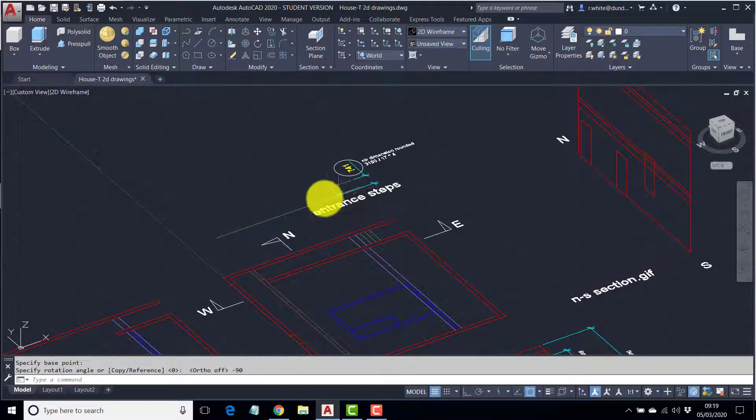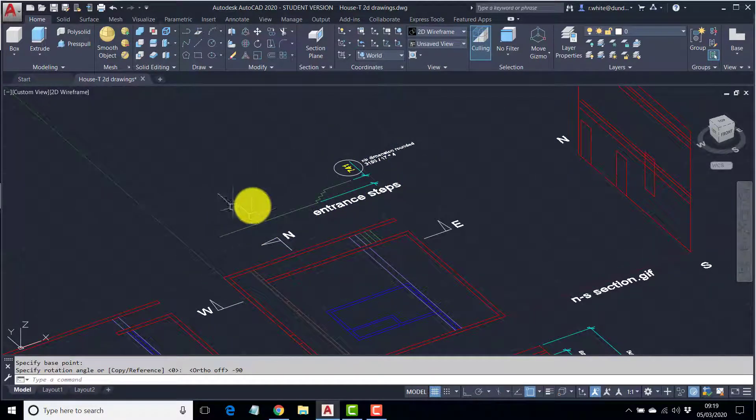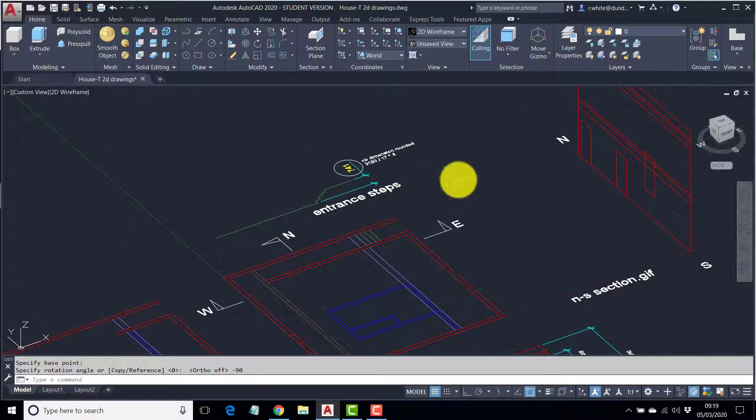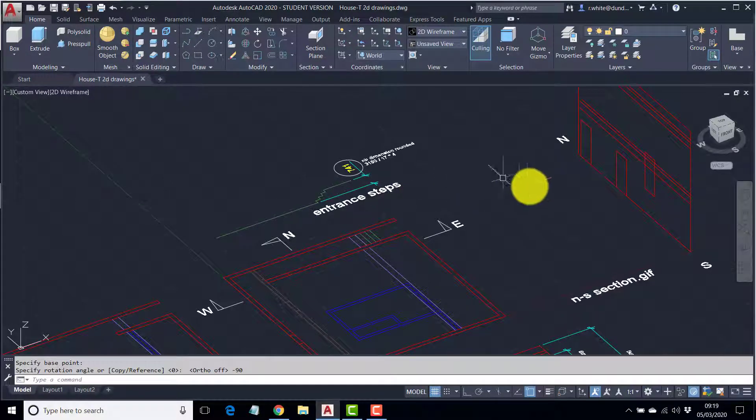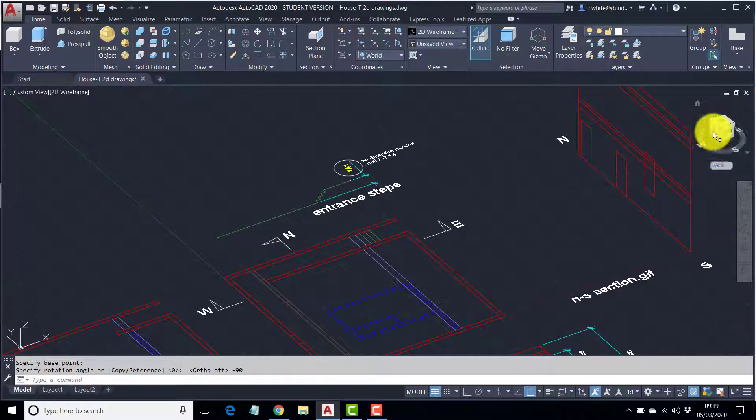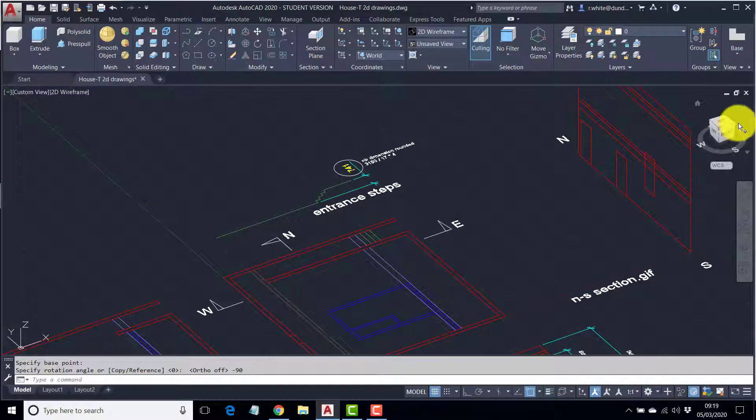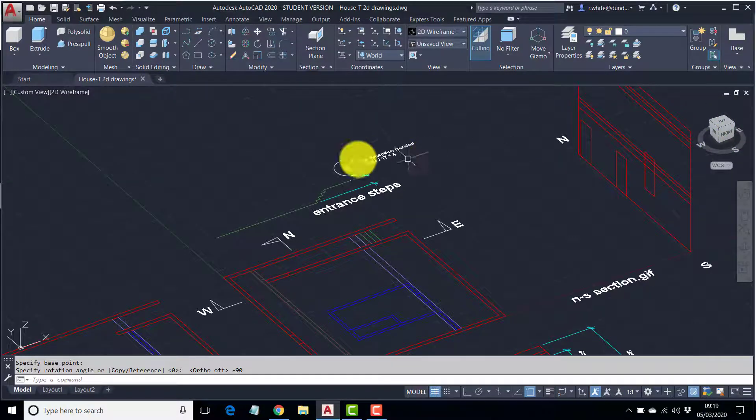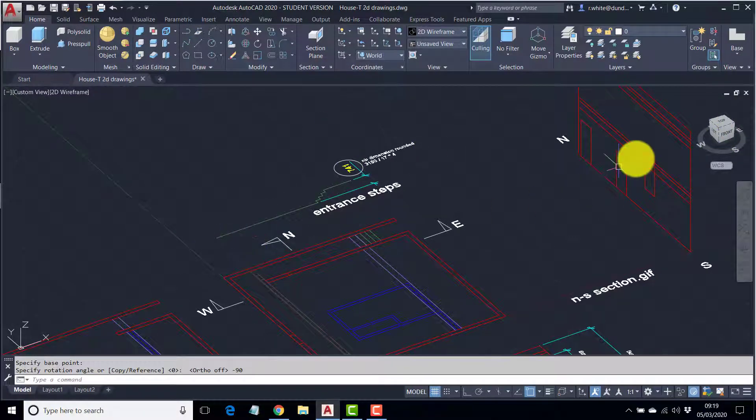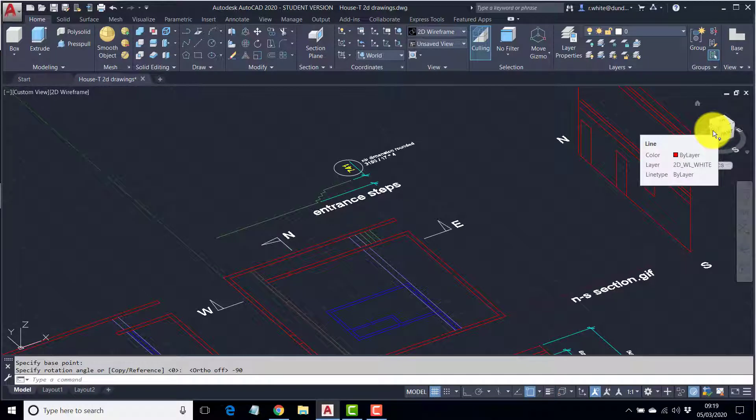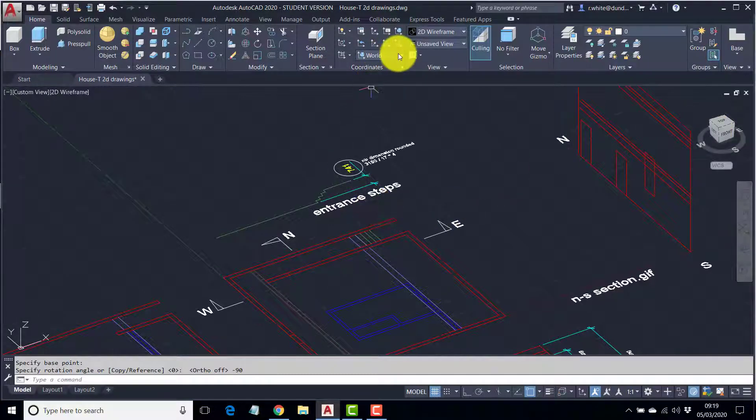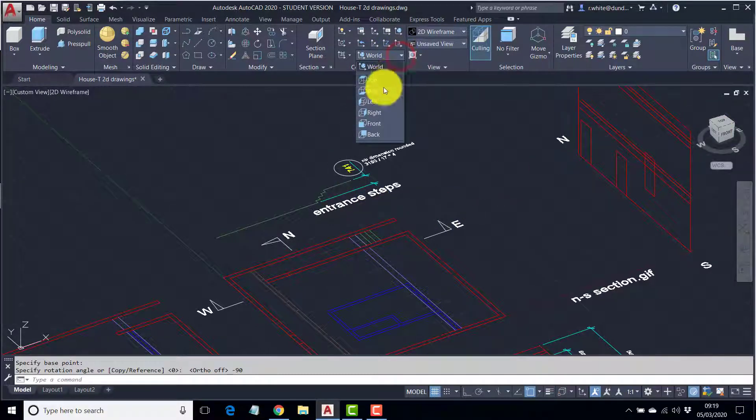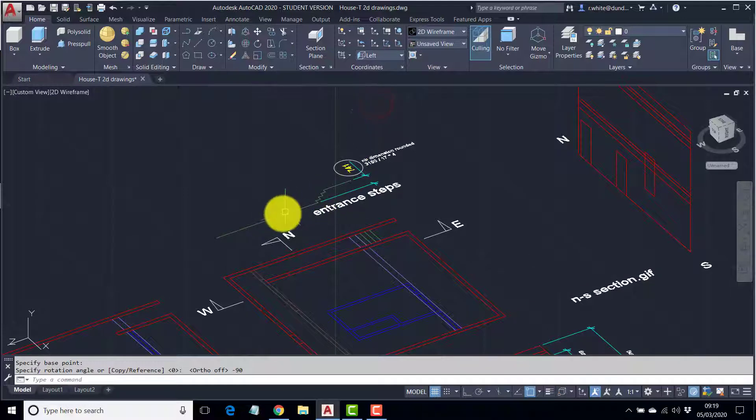To get these steps tipped up, I would need to look at a different coordinate system. It's either going to be the left one or the right one. At the moment, on the view cube, I can see the word left, so that would be the logical one to pick. So, choose the left coordinate system.